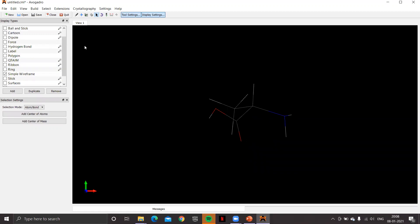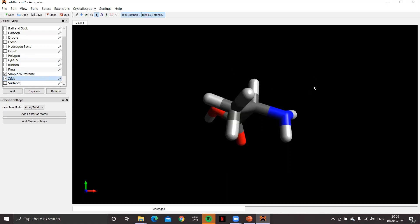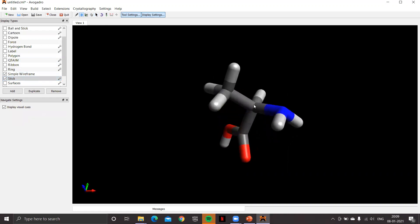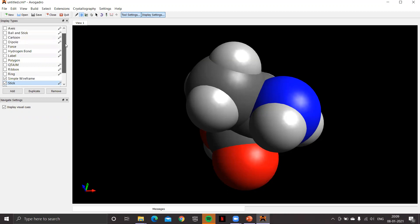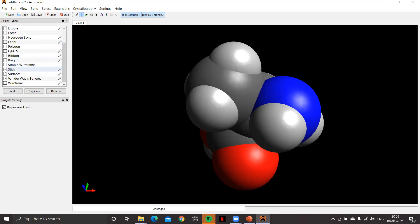If you click on the stick atom style and rotate the molecule, you can see the carbon, hydrogen, CH3 amino group, and the carboxyl group. Another option is van der Waals space-filling. Avogadro offers several atom styles, but by default — and that's the best one — ball and stick. Click on ball and stick, uncheck simple wireframe, and return to the default ball and stick model.